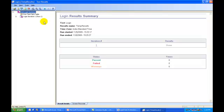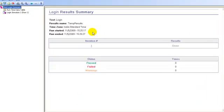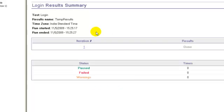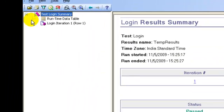Let's understand the test results generated by QTP. The right hand side shows the test results summary, and the left hand side is the test results tree.